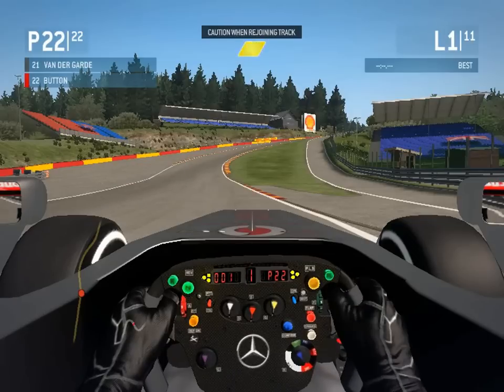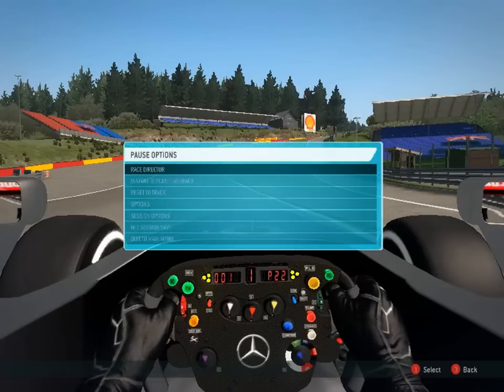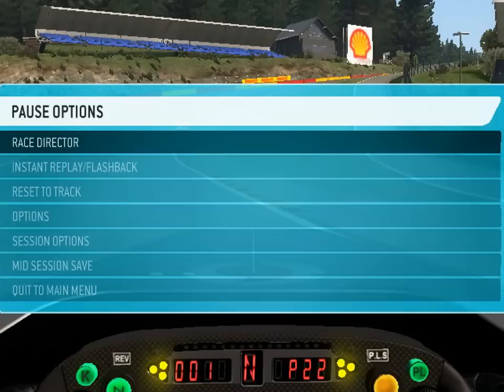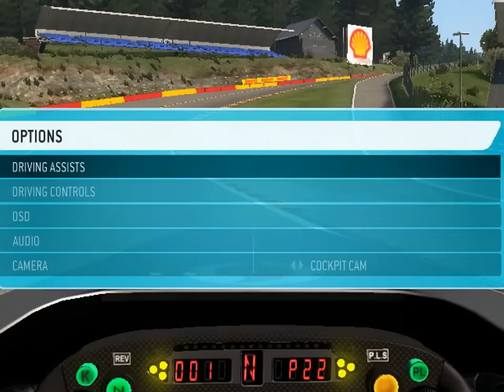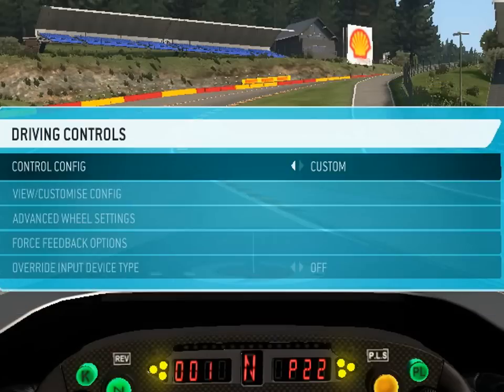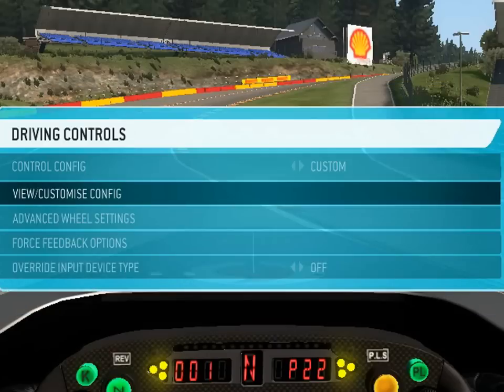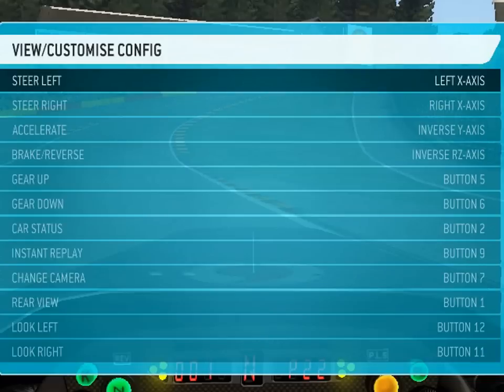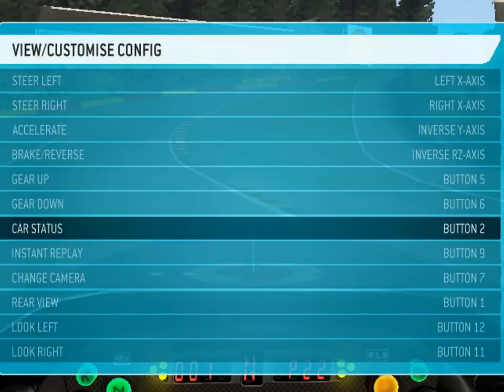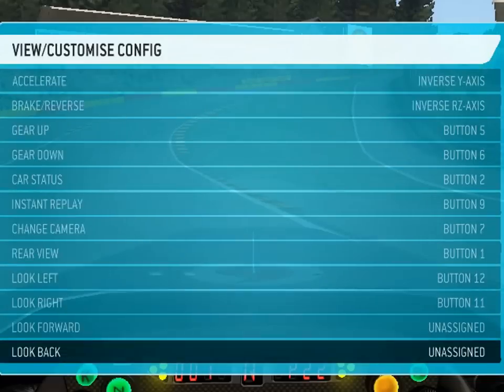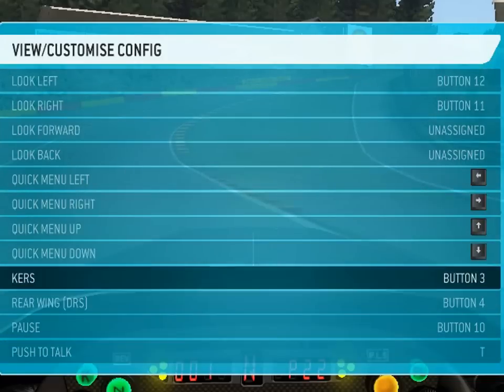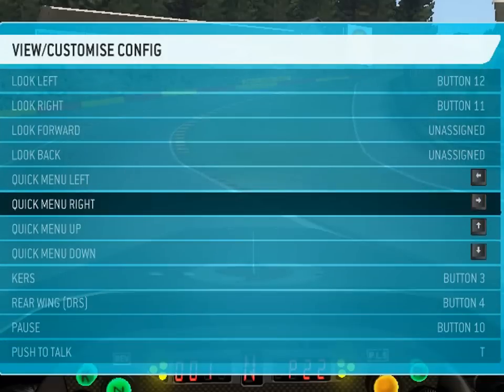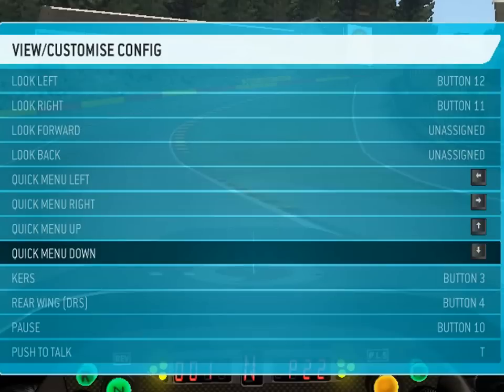It's quite easy to set up. First you need to go to the settings and change these four buttons to the keyboard arrows. Normally these are set for the D-pad on the steering wheel or gamepad, but we need to assign it for the keyboard to make the macro.